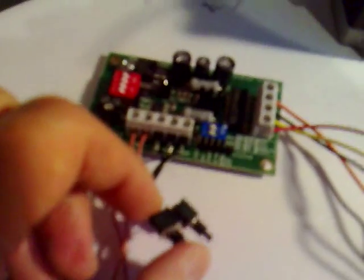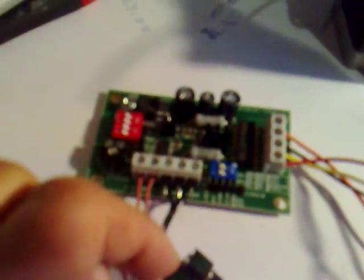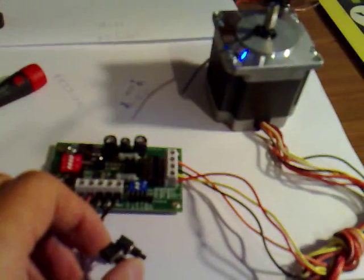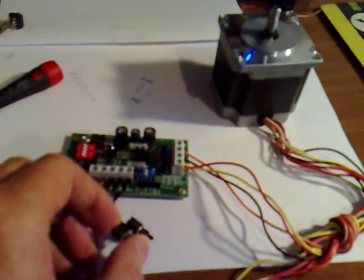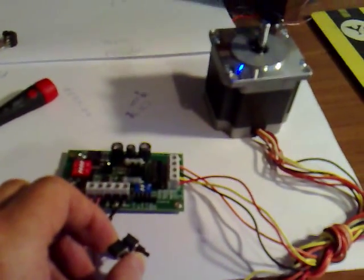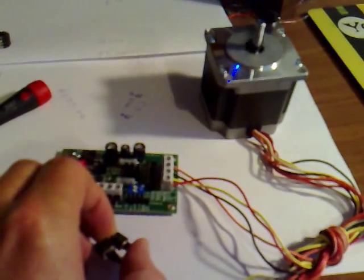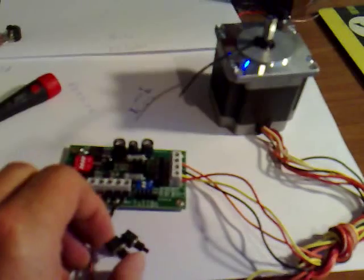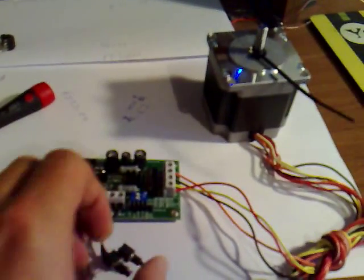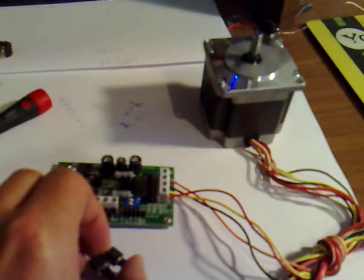This is the motor running. The board is in just straightforward push button mode. One push makes the motor go one way, and the other button makes it go the other way. So we've got one on clockwise and one on anti-clockwise.